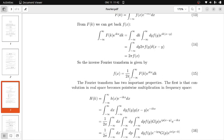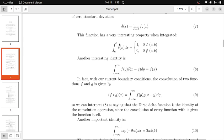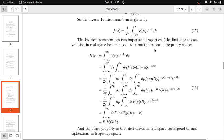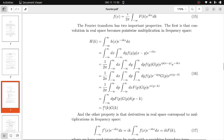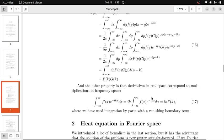The Fourier transform has two very important properties. First: if we calculate the convolution of two functions f star g, the Fourier transform of this convolution is simply the pointwise product F(k) times G(k) in Fourier space. Second: the derivative of a function in real space corresponds to multiplying its Fourier transform by ik. The proof is just integration by parts with a vanishing boundary term.